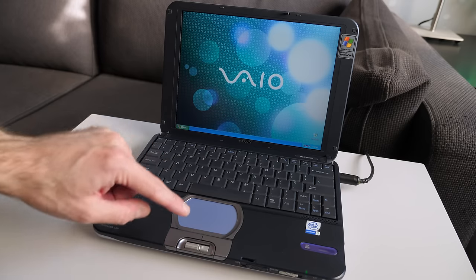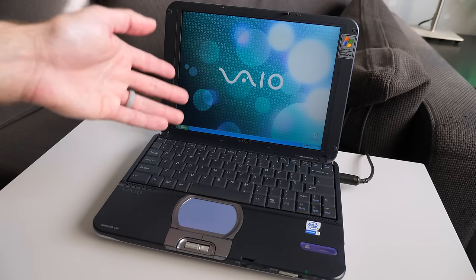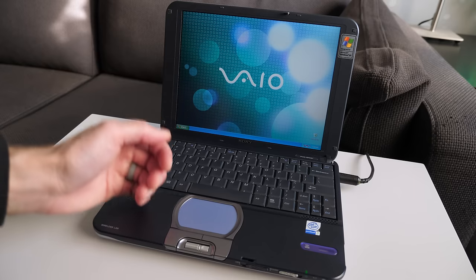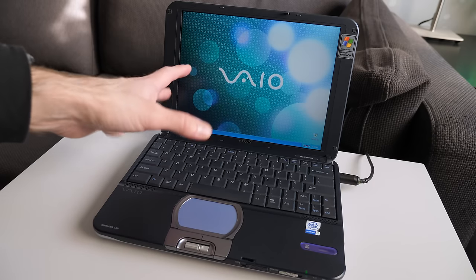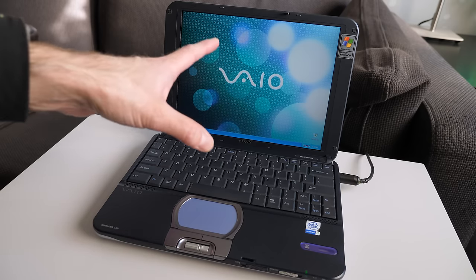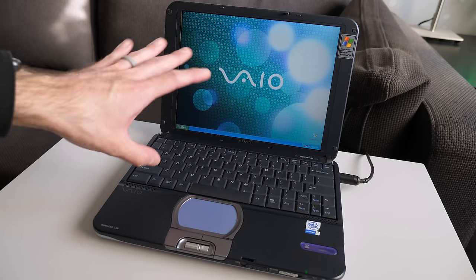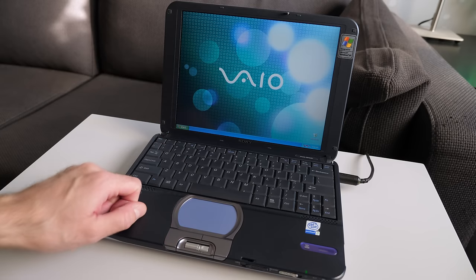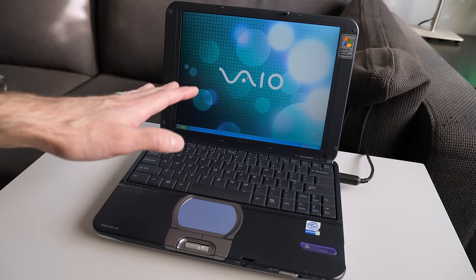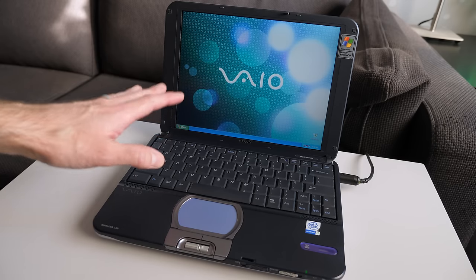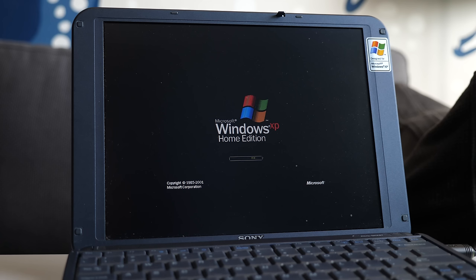The other thing is the graphics aren't that great. It's just Intel integrated graphics. So gaming, maybe DOS gaming would be fine but I wouldn't get too much into Windows XP gaming on this machine. It really was meant to be for lighter weight tasks and that's typically the case with these smaller computers.